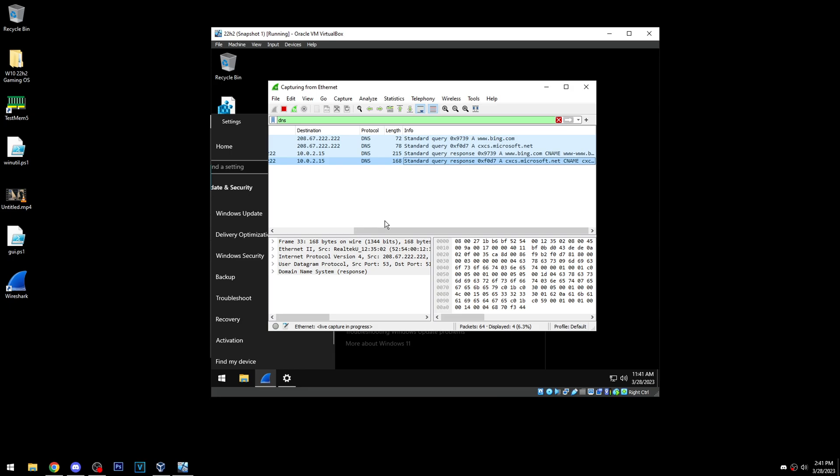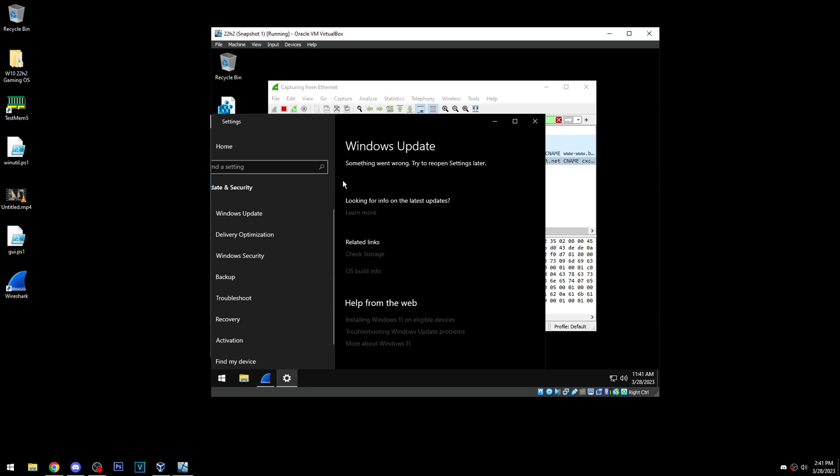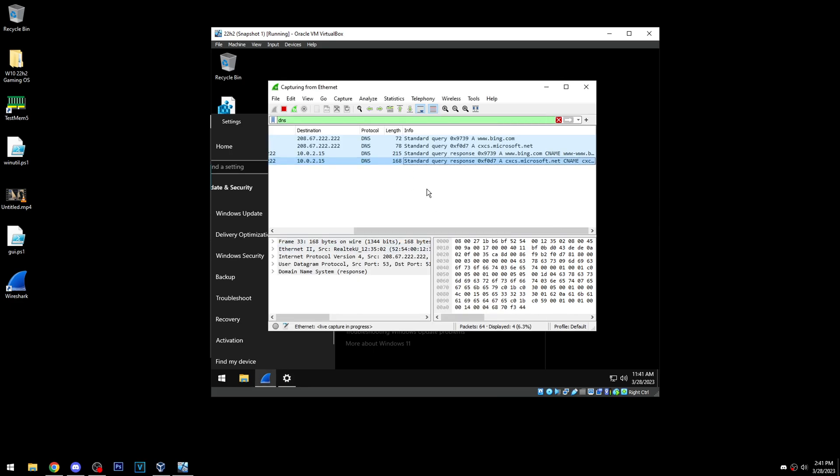If you want to get rid of telemetry completely, probably better off using a different operating system. So yeah, hopefully you found this interesting and something to try on your system to see if you can get it down to you know absolutely nothing, kind of like how I got it on here.